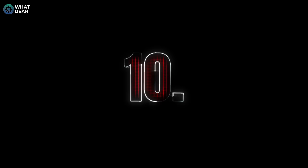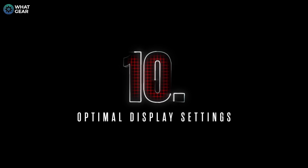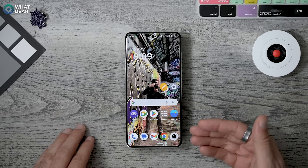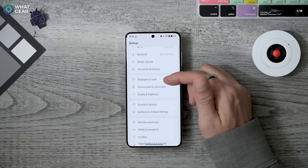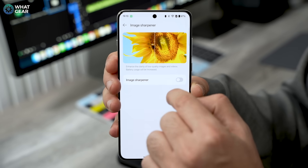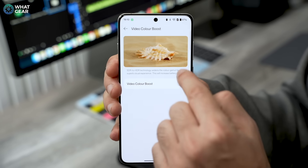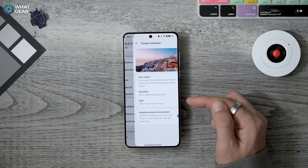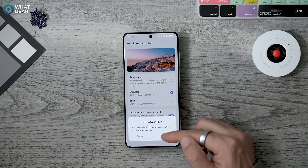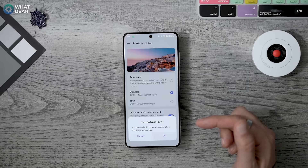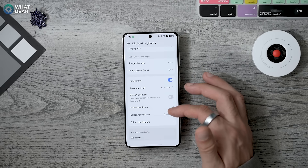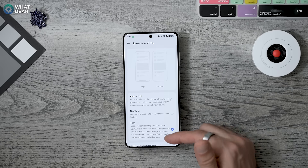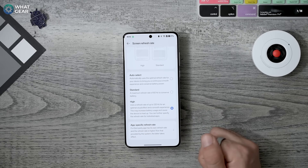The OnePlus 13's display is not running its optimal settings by default. Go to Settings > Display and Brightness. Here, enable Image Sharpener and also enable Video Color Boost. Most importantly, go to the Screen Resolution settings and set it to High. If you really want the best at the cost of some battery, set your refresh rate to High as well — that will lock it at 120Hz. Now you'll be seeing the OnePlus 13 display with its best possible settings.